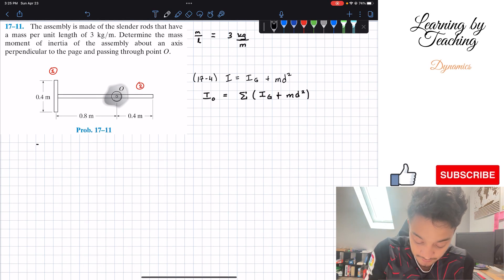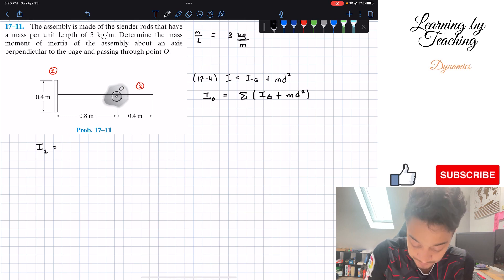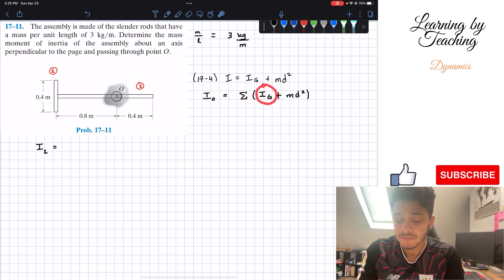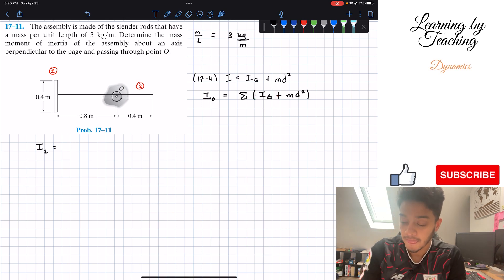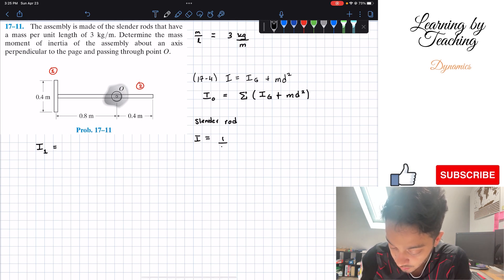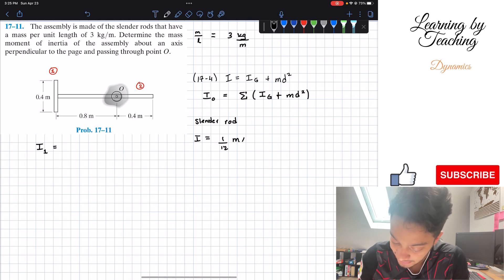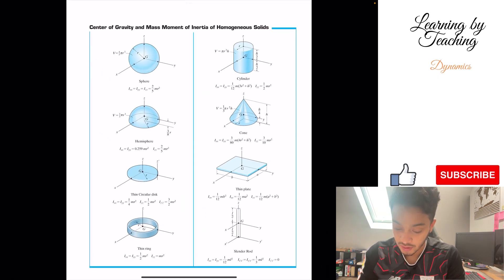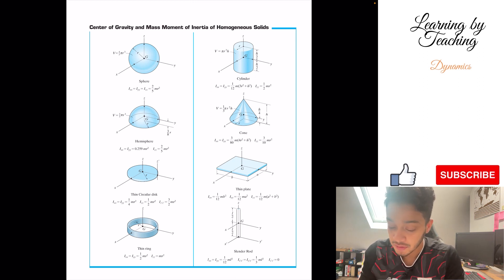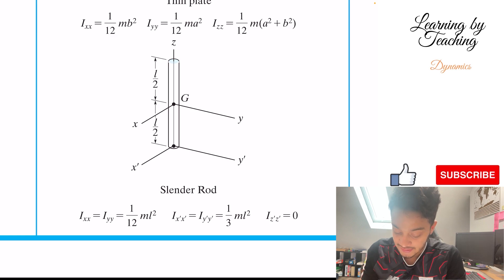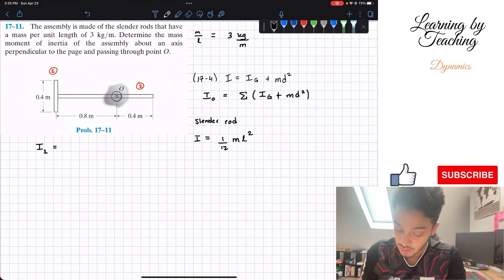Let's start by finding the moment of inertia of rod number 1. The moment of inertia around the center of gravity for a slender rod has an equation in the back of the book. The equation for a slender rod is 1 over 12 multiplied by the mass multiplied by the length squared. In the table for mass moment of inertia of homogeneous solids, for slender rods, it is 1 over 12 times mass times length squared.